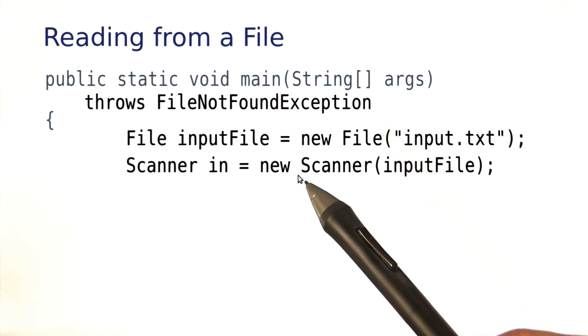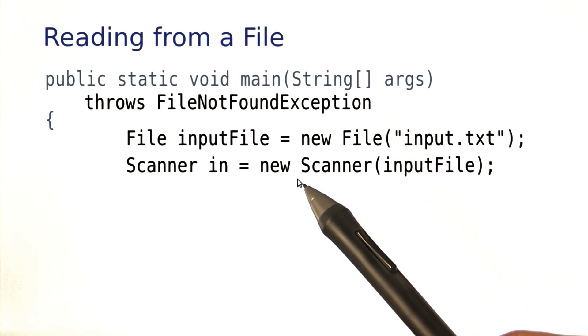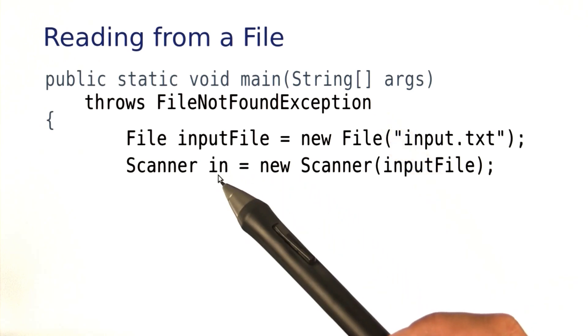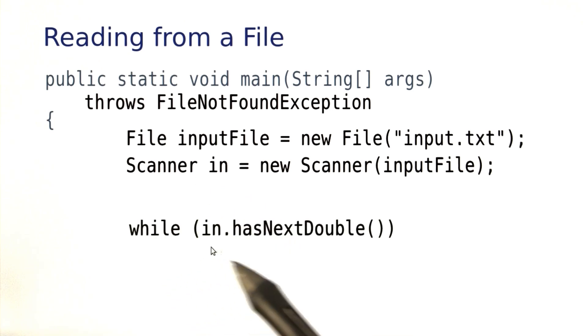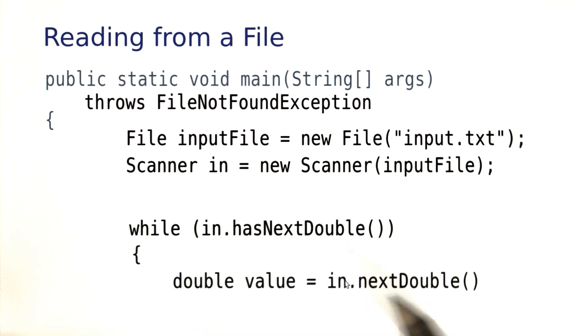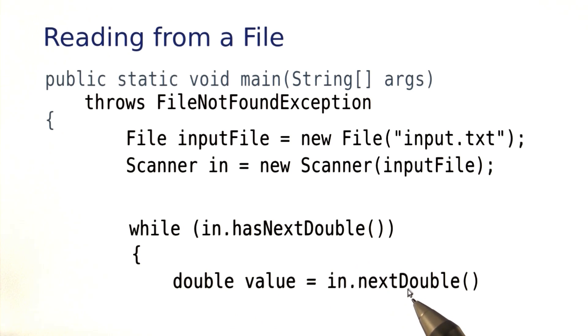Once we're done with this, everything else is easy. Now the Scanner works every bit as the Scanner you've been using quite a bit. You can simply call hasNextDouble, and then read a value by calling nextDouble.